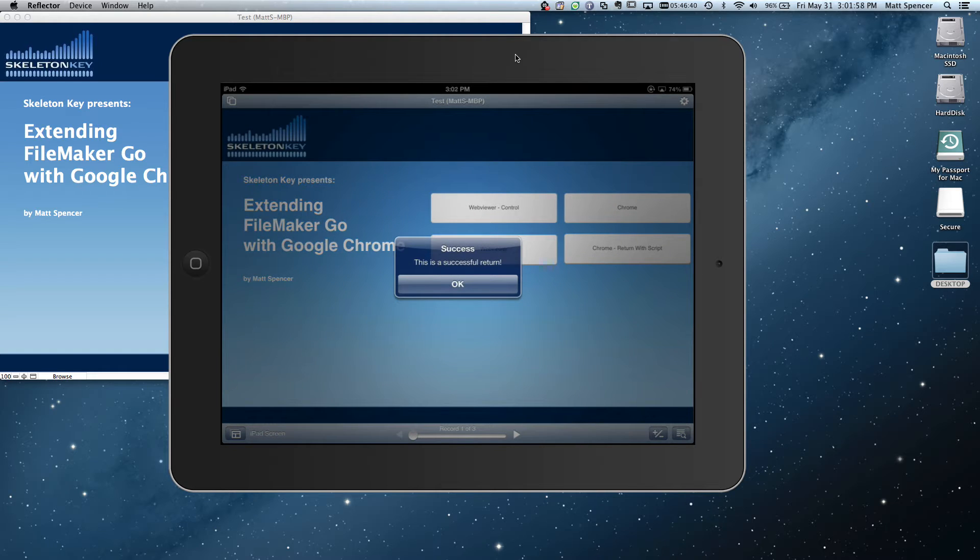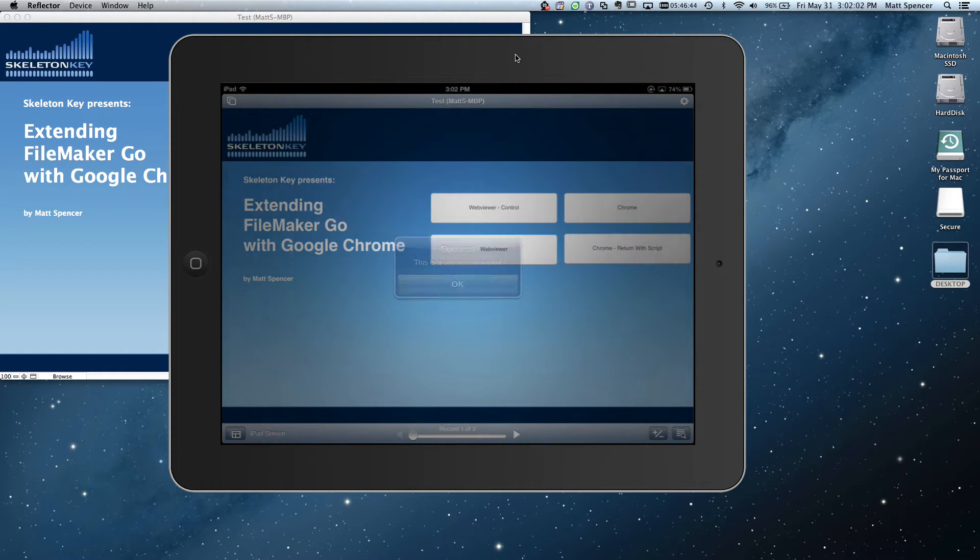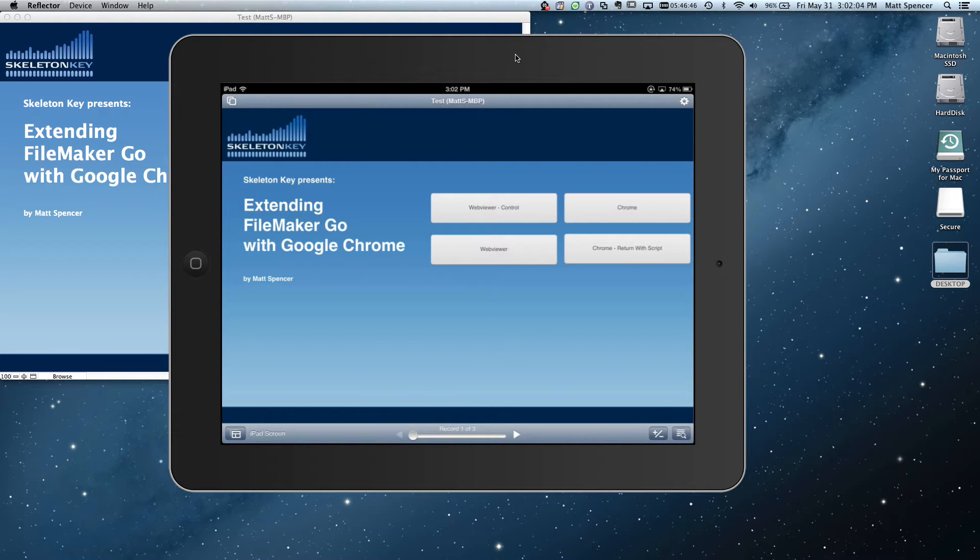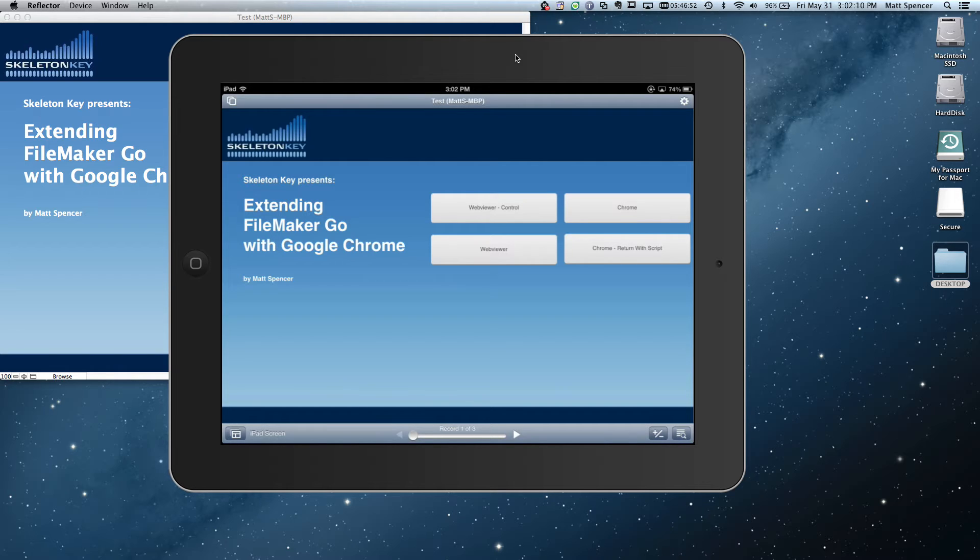And hey, it was a successful return. We've successfully returned to Google Chrome. Or excuse me, from Google Chrome to FileMaker Go. All right.